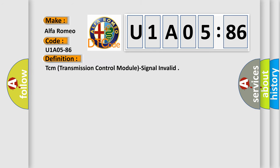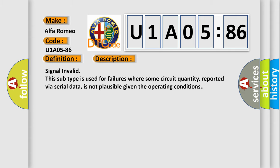The basic definition is TCM Transmission Control Module Signal Invalid. And now this is a short description of this DTC code.